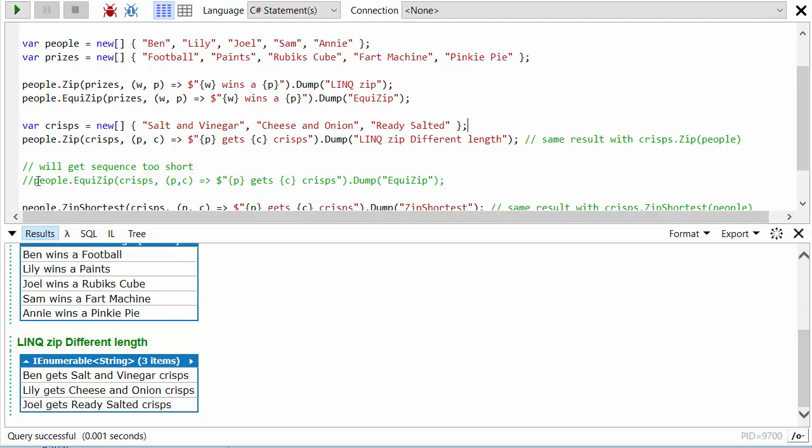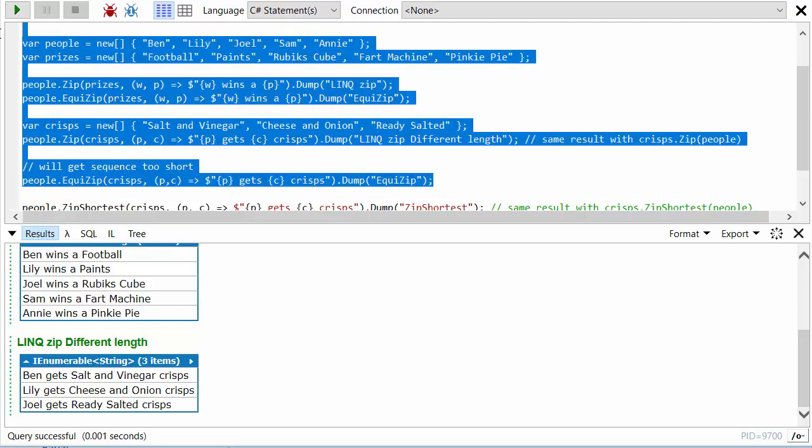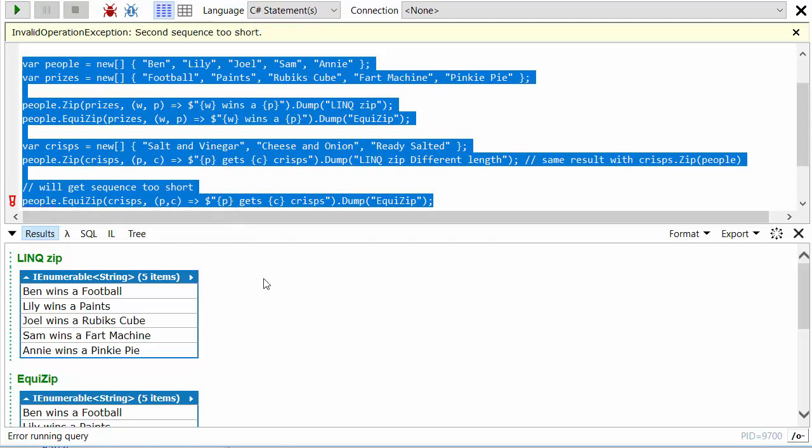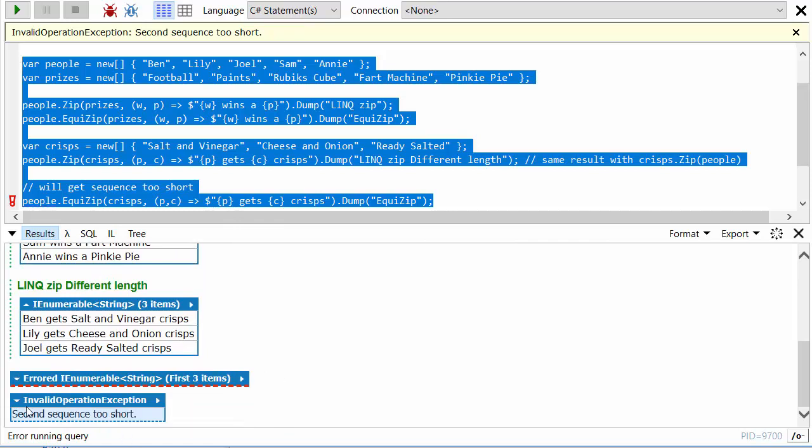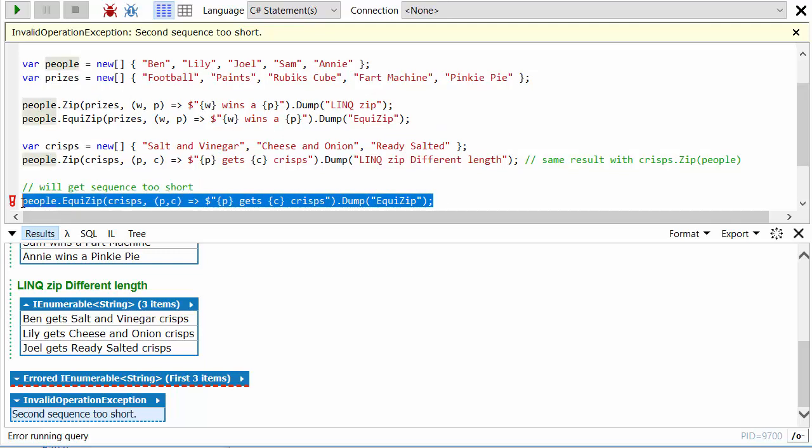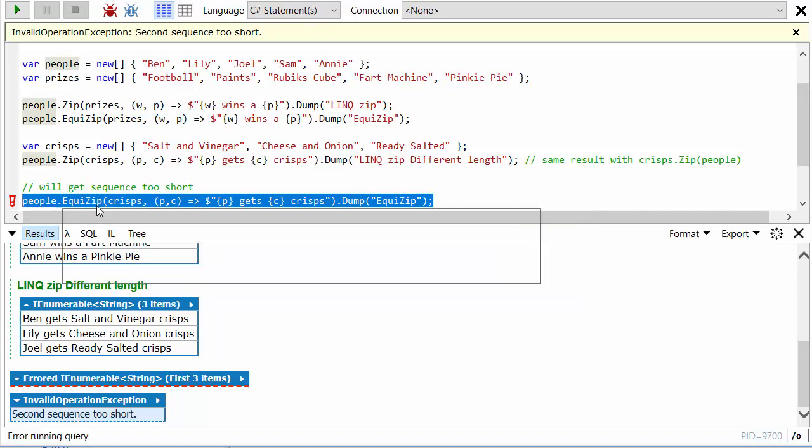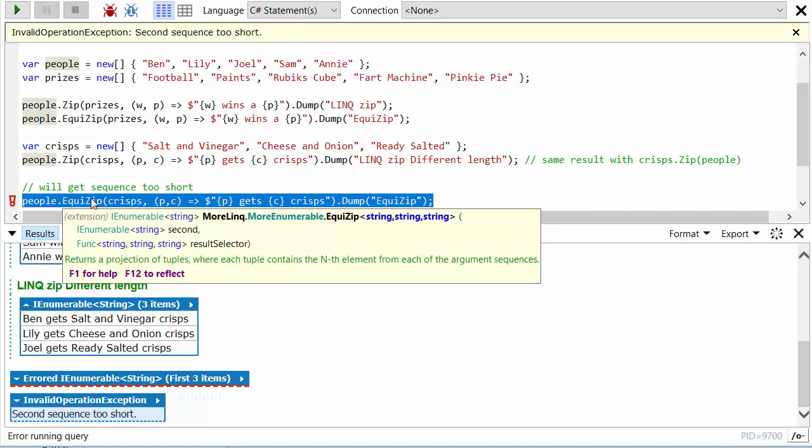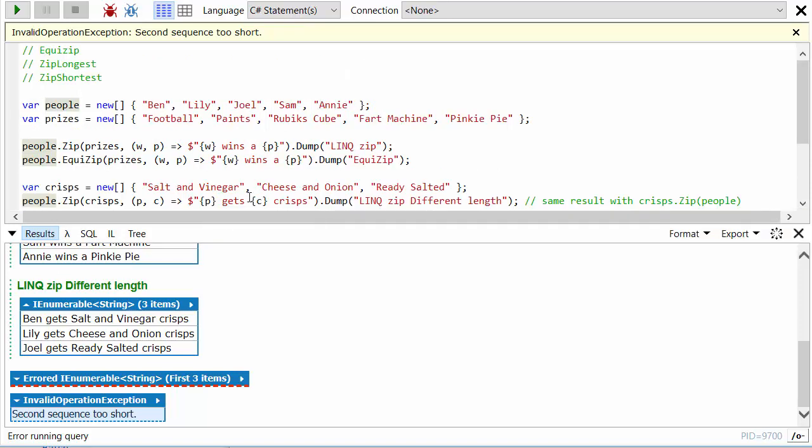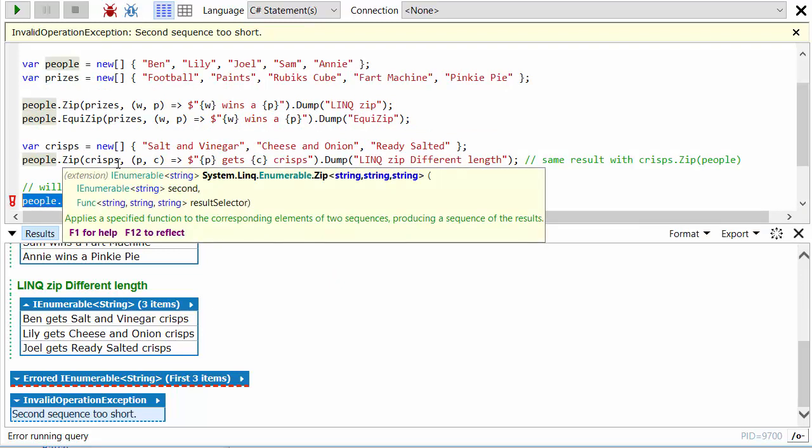Now if we were to try and EquiZip people and crisps, we will get an exception. So let's just run all of this again. And as you can see, LinqPad's telling us there's an invalid operation exception: the second sequence is too short. And so this is just giving us an extra safety net. If we're trying to zip together two sequences and we know they should always have the same number of elements, this will help us realize that there might be a problem and throw an exception rather than just suppressing it, which is what the original LINQ zip method would do.